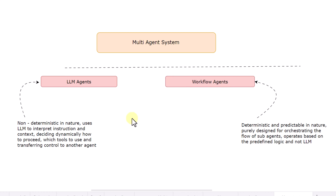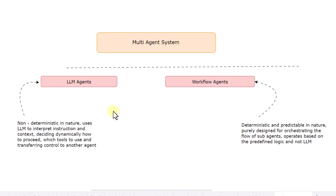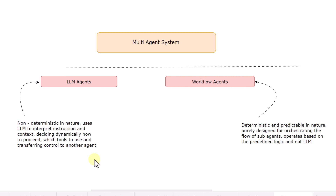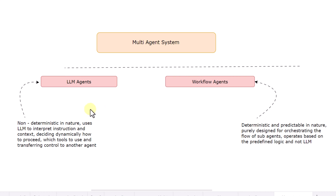Whatever code we have written so far has mainly been using the LLM agent. LLM agents are basically non-deterministic in nature. They use an LLM to interpret instructions and context, and they decide dynamically how to proceed — which tools to use — and in case of transfer of control, they can pass control to another agent. So everything happens dynamically. We cannot have any predefined path for LLM agents; we just provide all the required tools and instructions, and the LLM agent takes a call on its own.